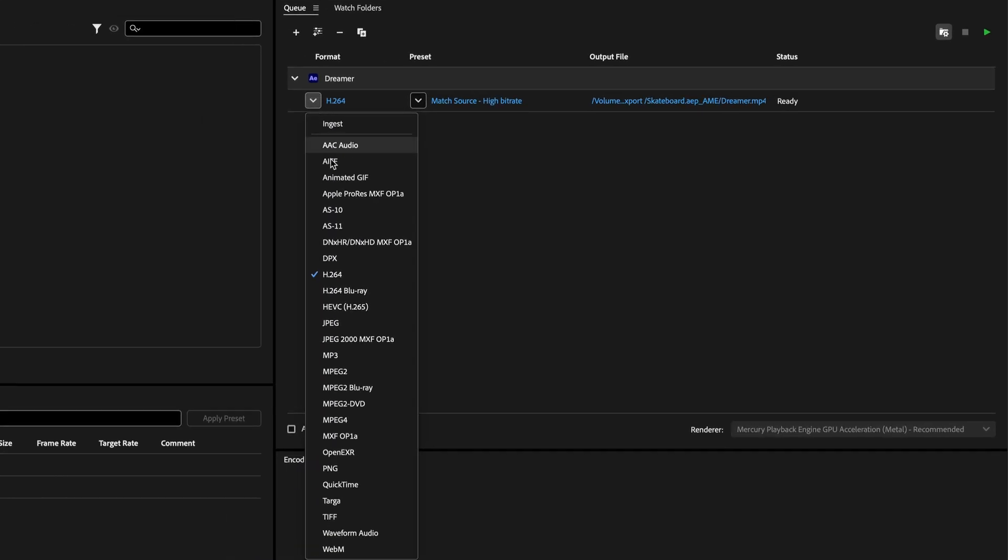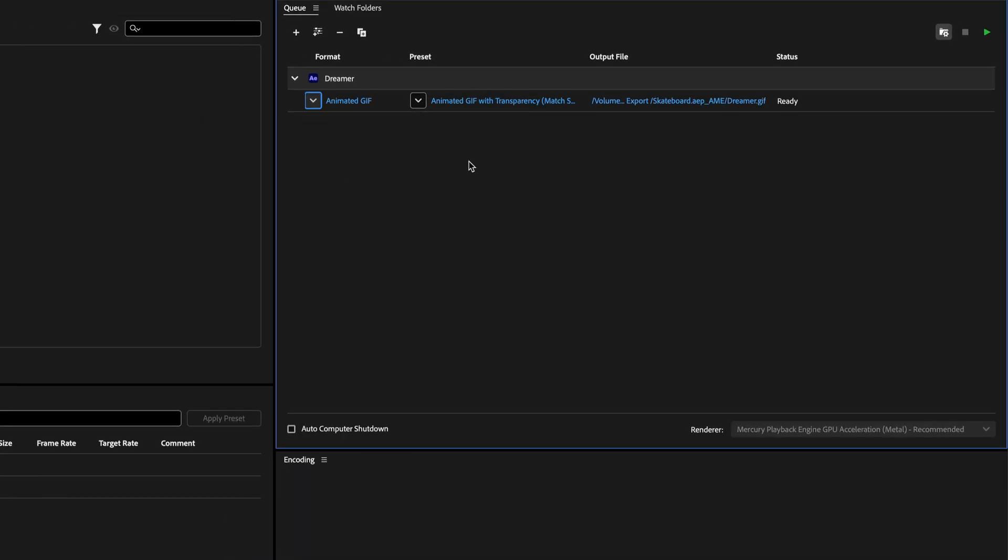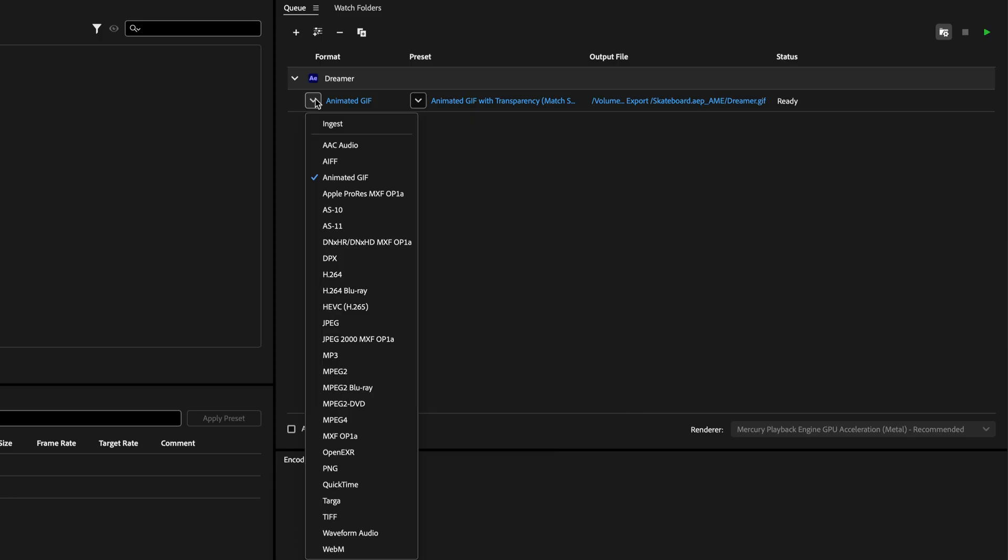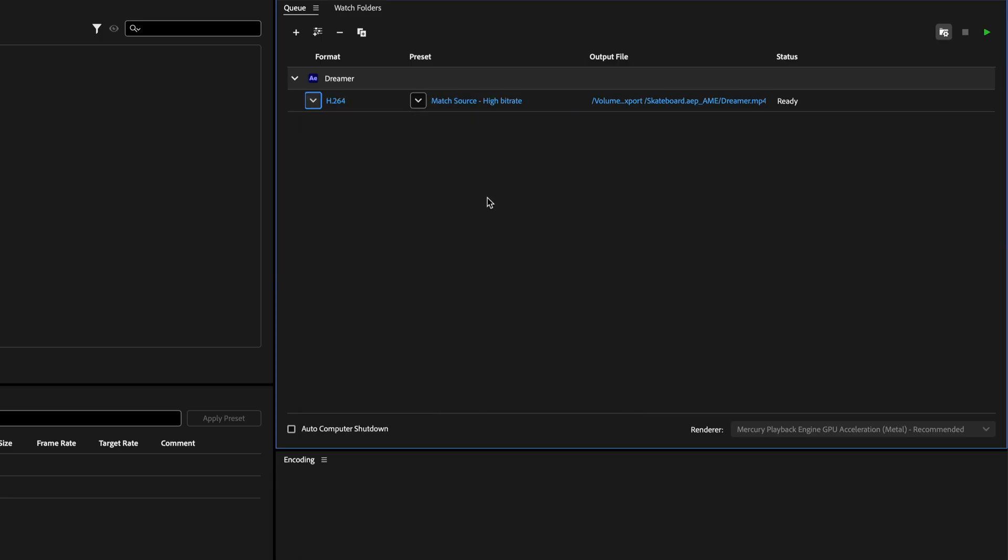Over here inside Media Encoder, you have the ability to render an animated GIF. But I'm here to tell you this is going to create something which is going to disappoint you. So you're better off rendering it as an MPEG-4 file or an h.264 and then convert it later to a GIF. And I'll show you in a moment how to do it.